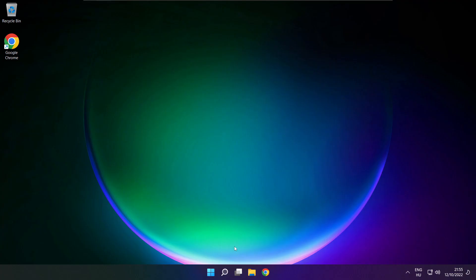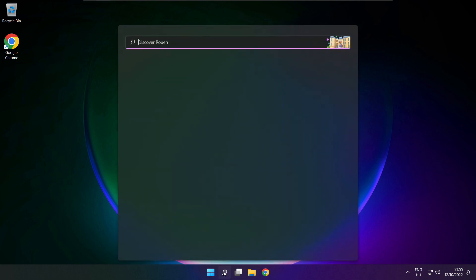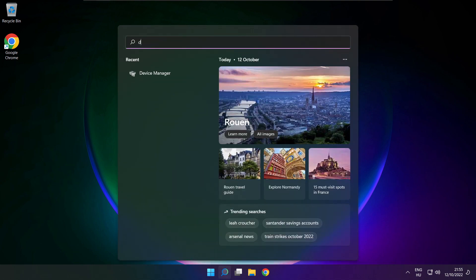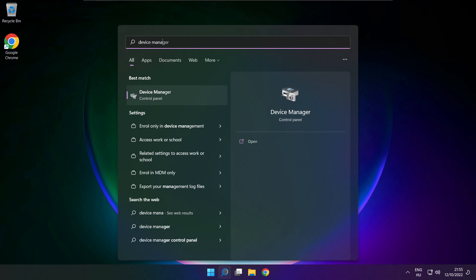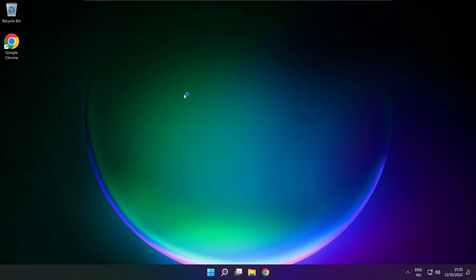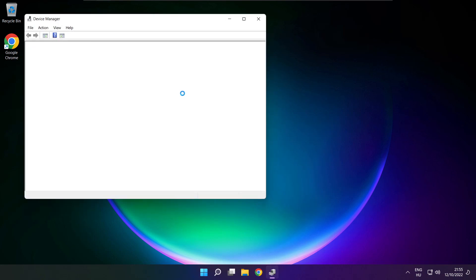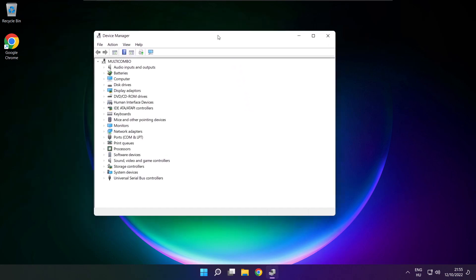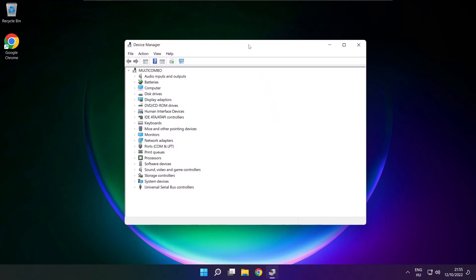If that didn't work, click the search bar and type device manager. Open device manager. Click sound, video, and game controllers.